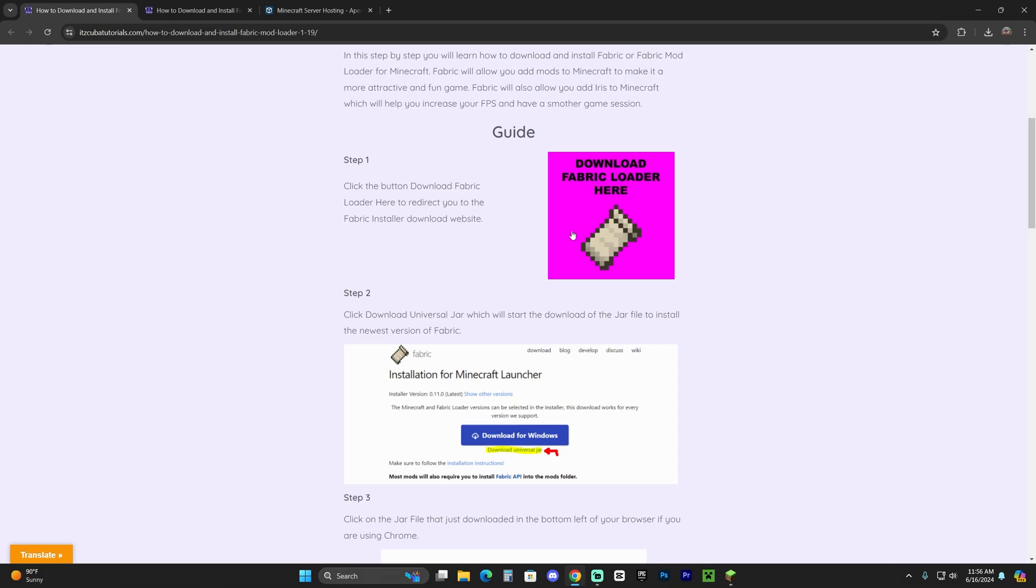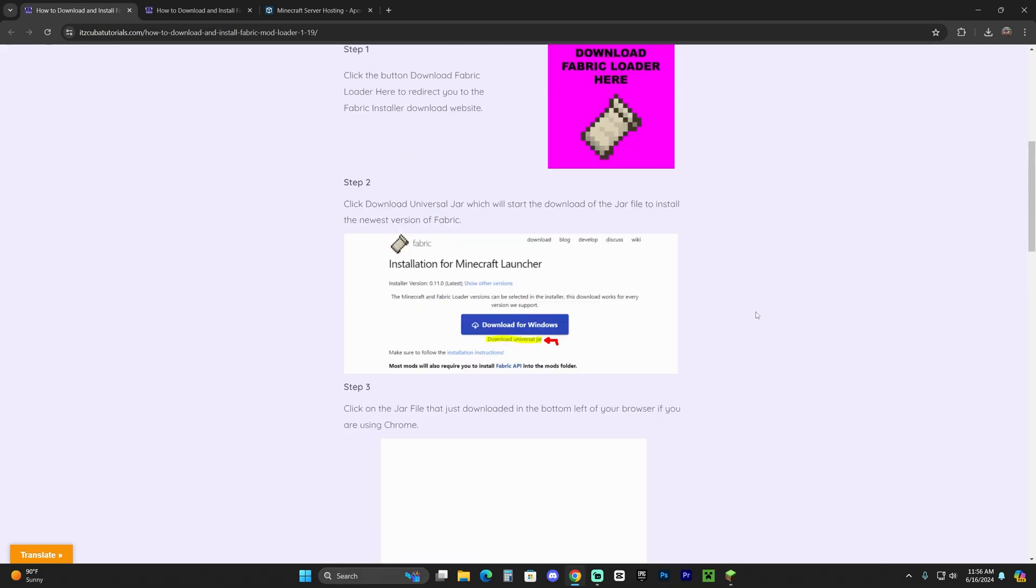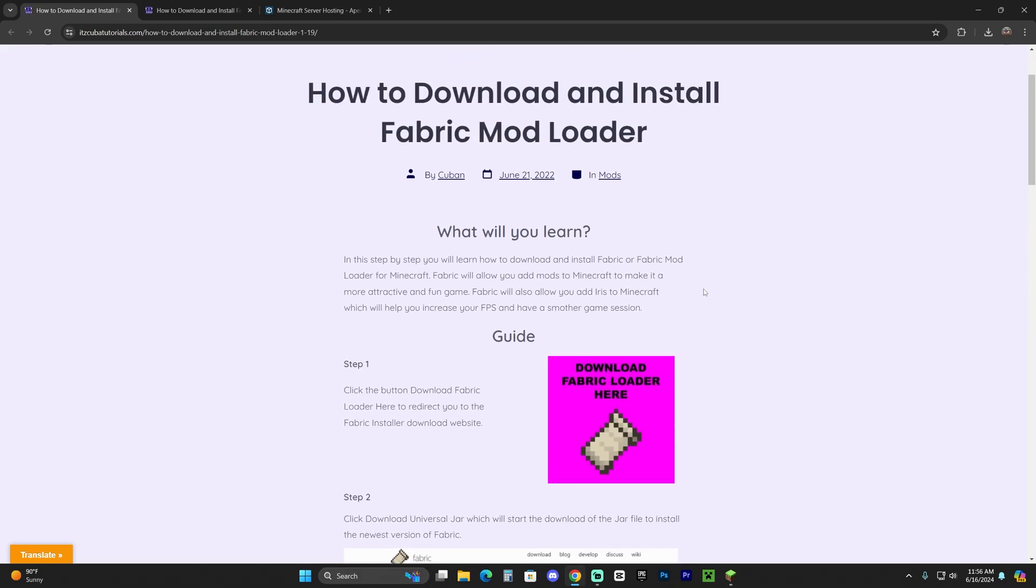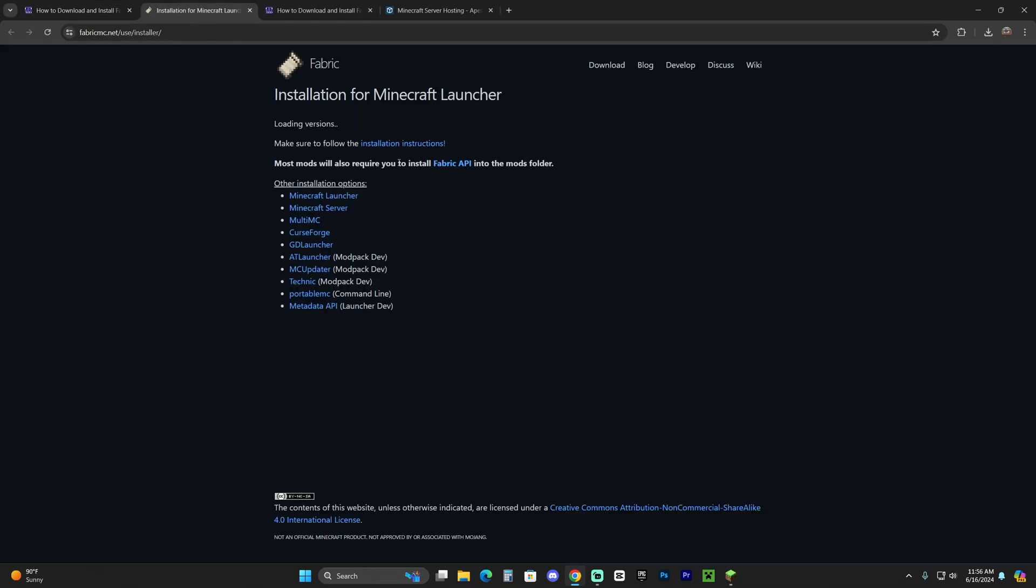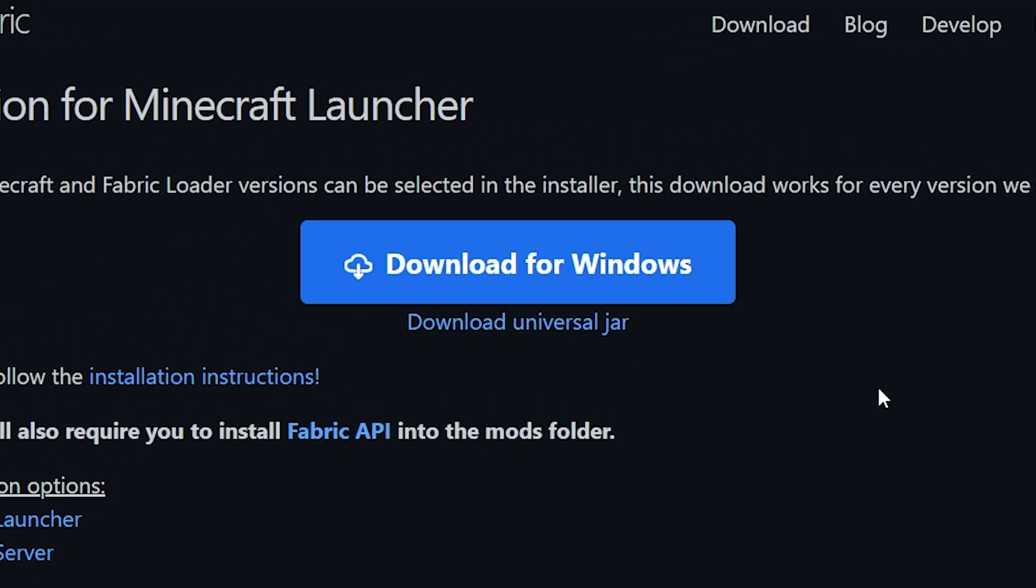Once you're on the guide, feel free to read through it, but if you just want to follow along, head over to Step 1 and click 'Download Fabric Loader.' That redirects you to a page where you'll click 'Download Universal JAR,' and the download for Fabric will begin immediately.